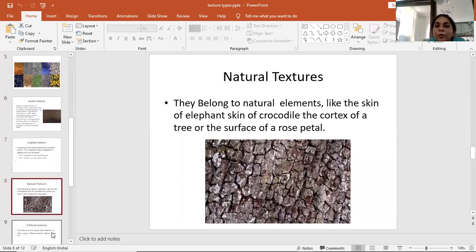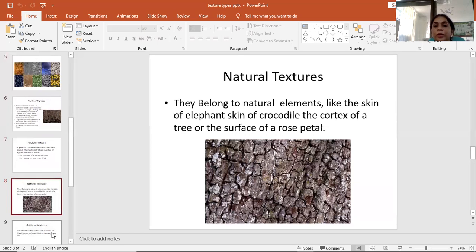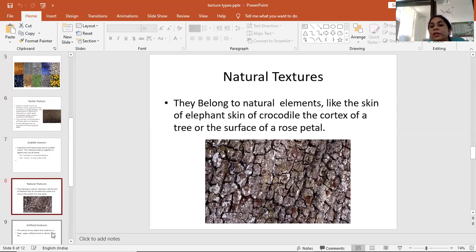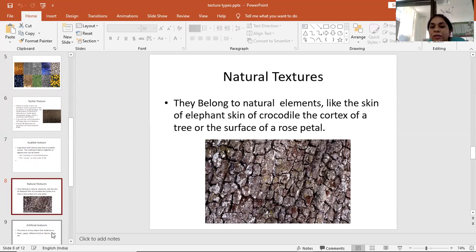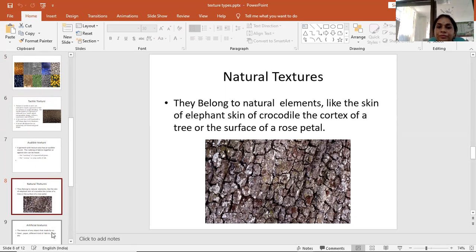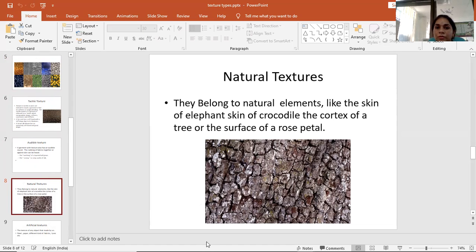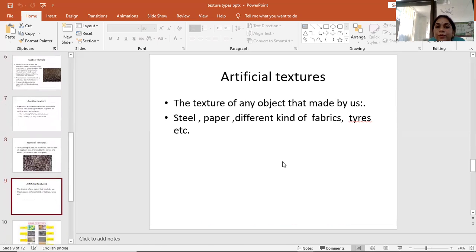What is natural texture? They belong to natural elements like the skin of an elephant, skin of a crocodile, the cortex of a tree, or the surface of a rose petal. Here we can see the cortex of a tree—this is a very rough surface. And rose petal surface is a very soft and smooth surface. These are natural textures.